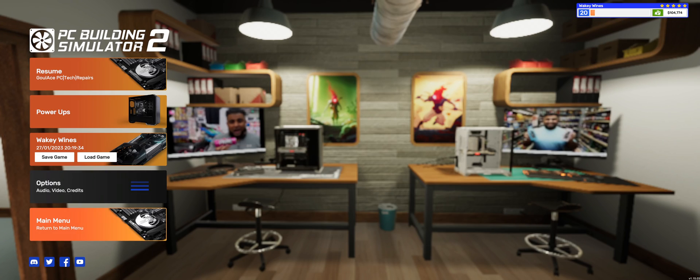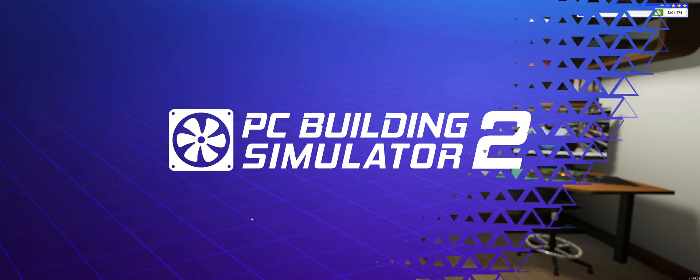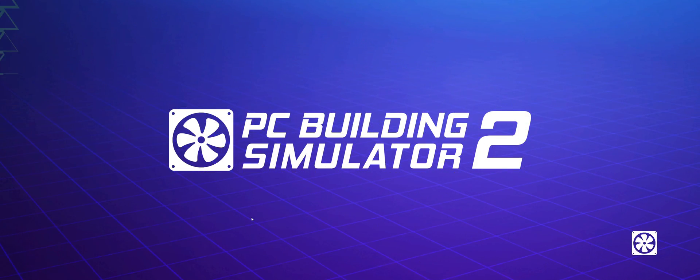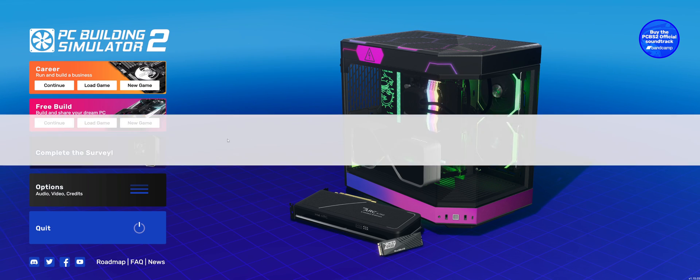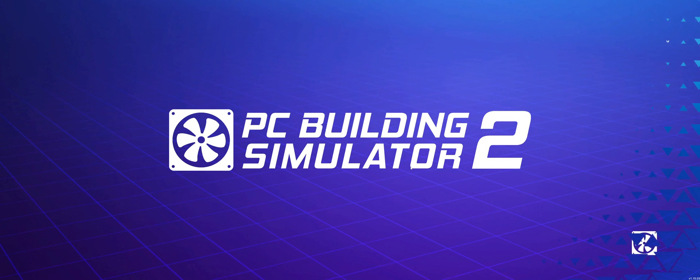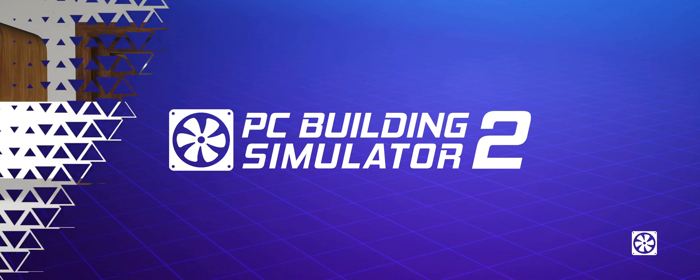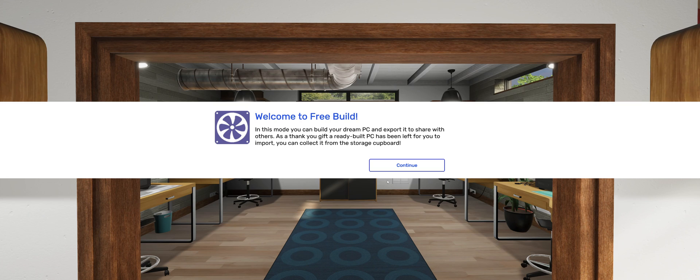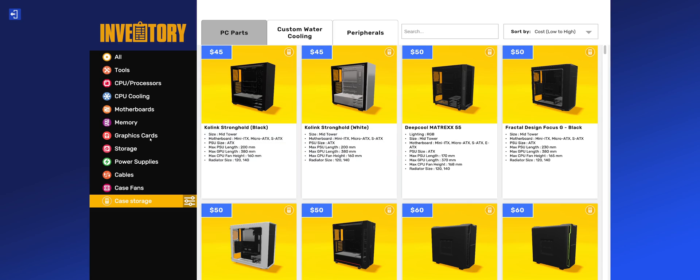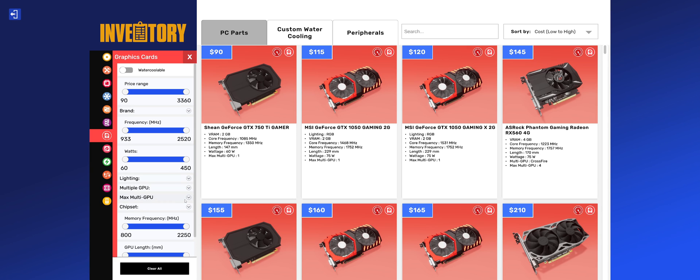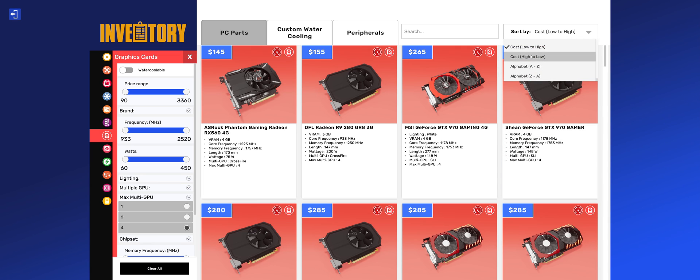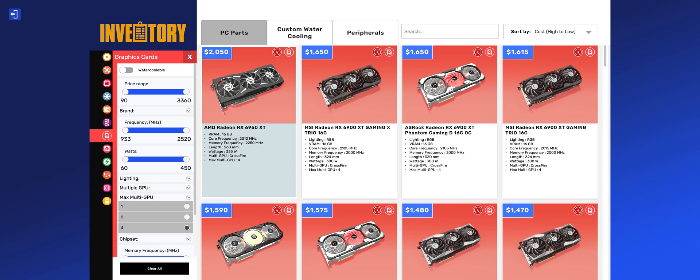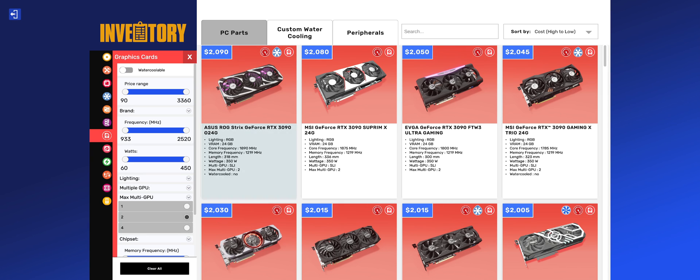The filters make more sense in free build because I've got more items available. You can really plan your builds out by looking in here. You can say, I want maximum GPUs as four, and that's going to show you that. You can just do it by that and go, okay, I can fit four of them in there, maybe, or four of them in, or maybe no, I want two ROG Strix 3090s.